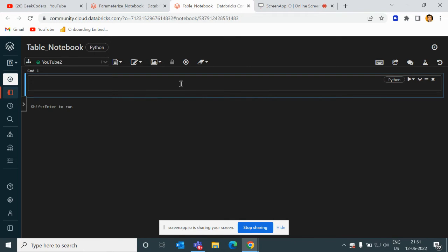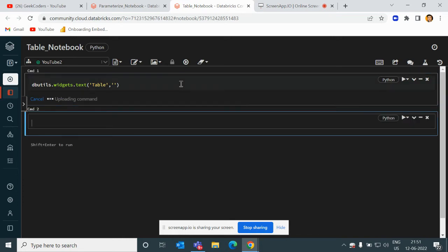How do we create a parameter? With the help of dbutils.widgets.text. I pass here 'table' and then I pass a blank default value. If I run this, it's created.